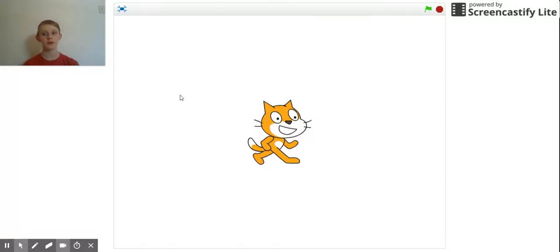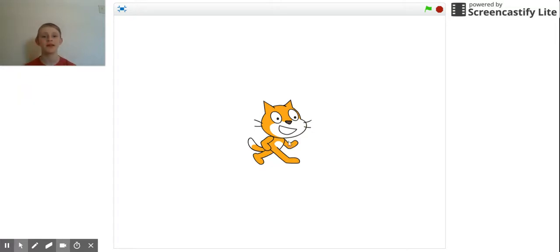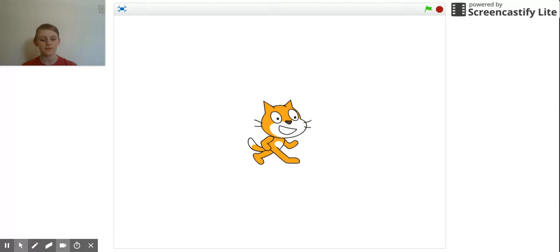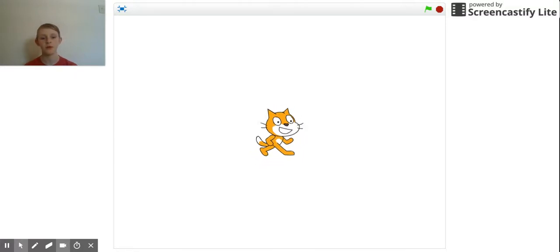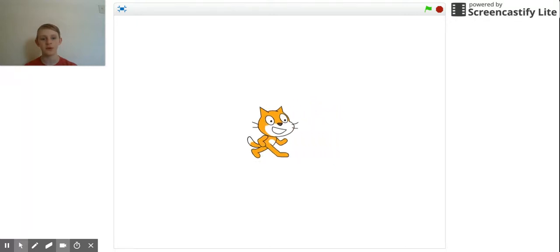Right now I know you're thinking how could there possibly be a Z coordinate. The Z coordinate is the third dimension, which is width, so your sprites can now go backwards and forwards.